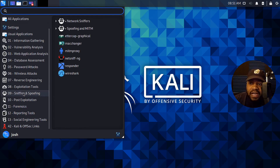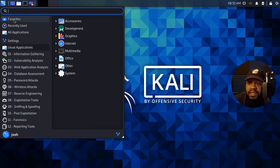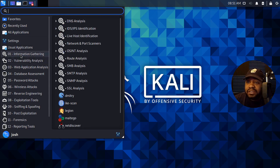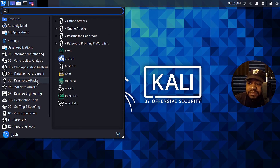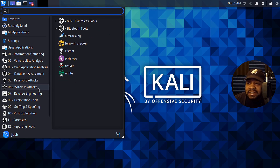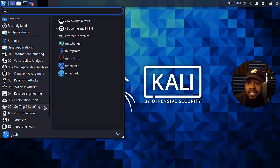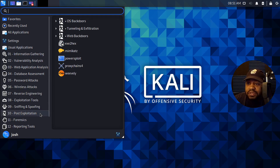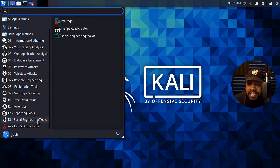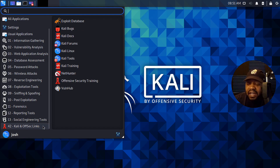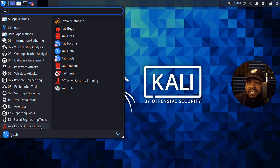Over here is where you get to all your tools — basically your start menu. These are all the forensic and cyber security tools you may want to start learning. They're broken up into categories: information gathering, vulnerability analysis, web application analysis, database assessment, password attacks, wireless attacks, reverse engineering, exploitation tools, sniffing and spoofing, post-exploitation, forensics, reporting tools, social engineering tools, and Kali and Offensive Security links.